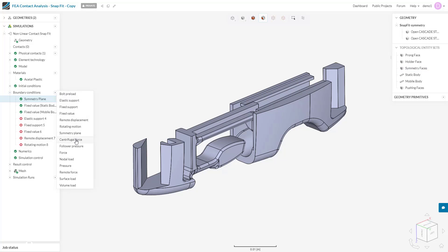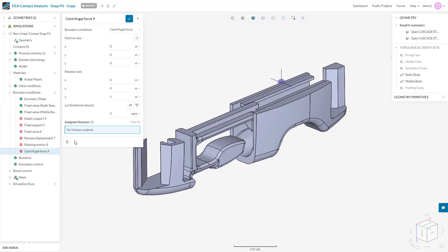The centrifugal force boundary allows us to input rotation as done in the rotation motion boundary, but applies the resultant force of this rotation to the system. This boundary will not rotate the system—that is done by the rotating motion boundary condition—but it will apply the rotational force.